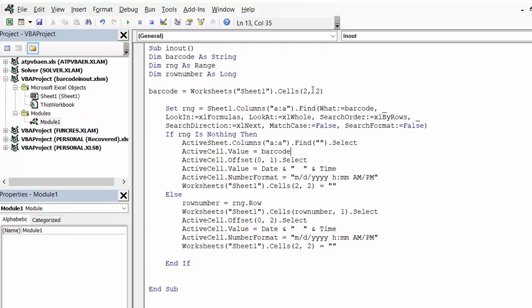Now what we're doing is we're going to set range. We're going to search through the list of barcodes that we already have on our sheet.